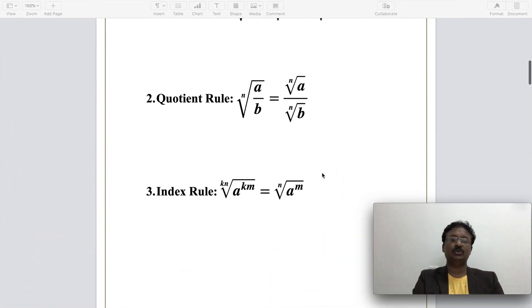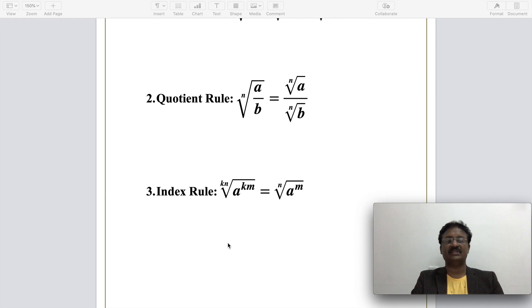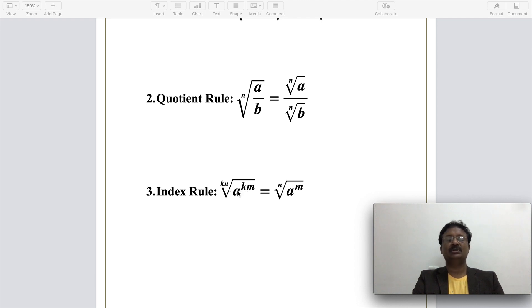The index rule states that the kn-th root of a to the power of km equals the nth root of a to the power of m, because the common factor k in the index cancels out, leaving the nth root of a to the power of m.